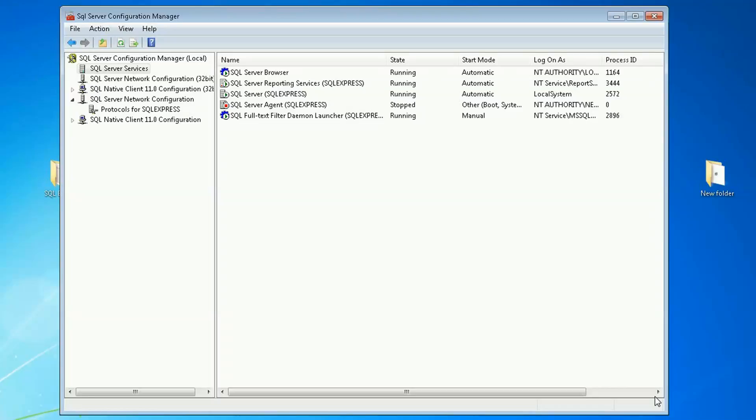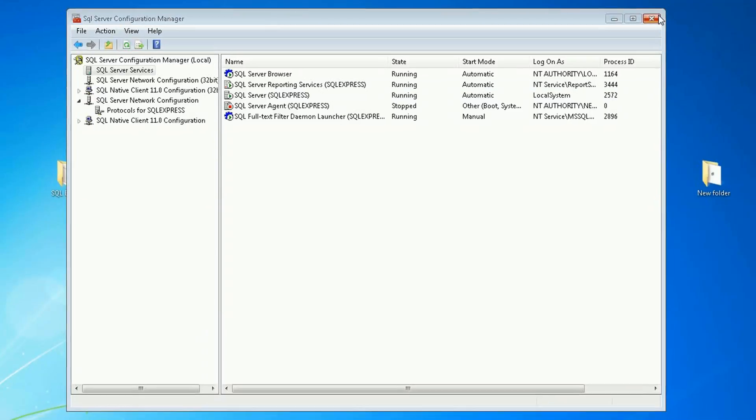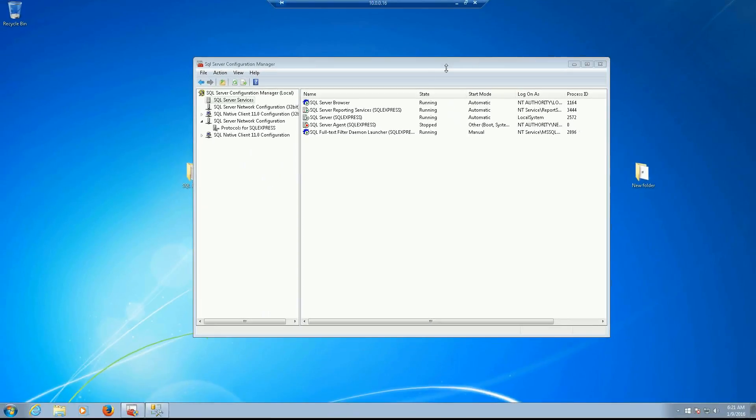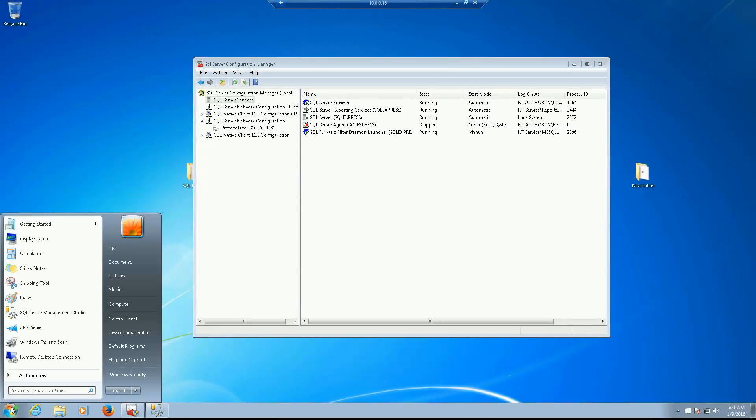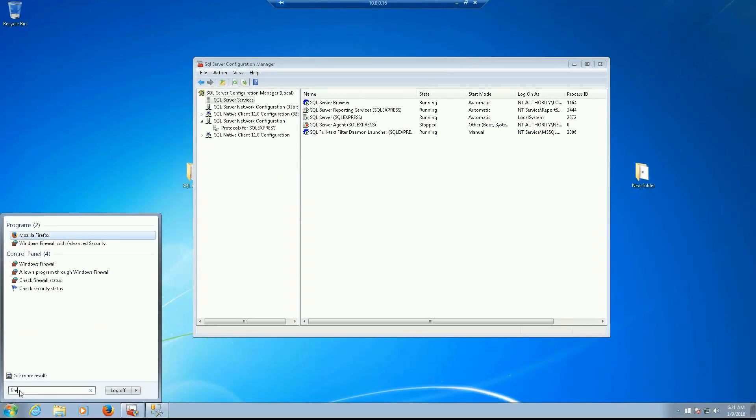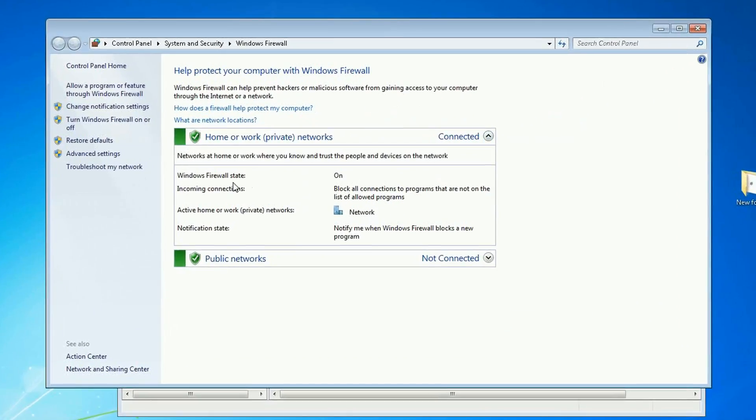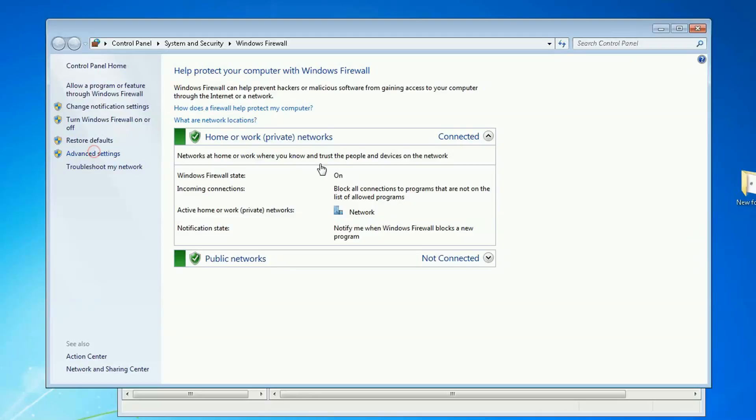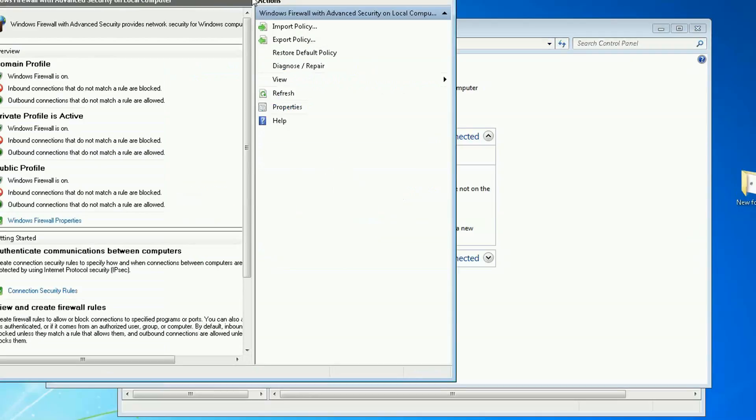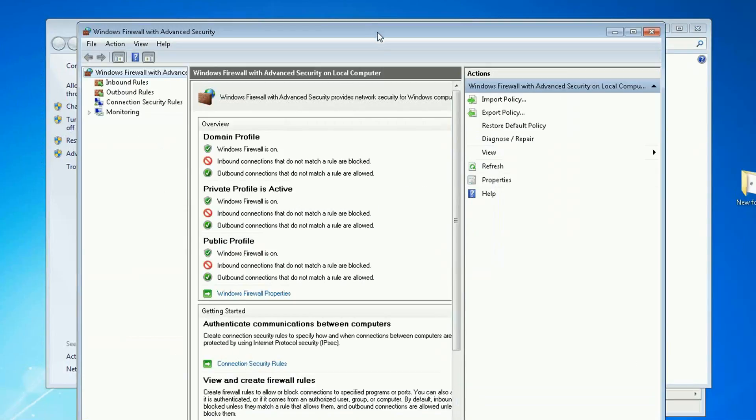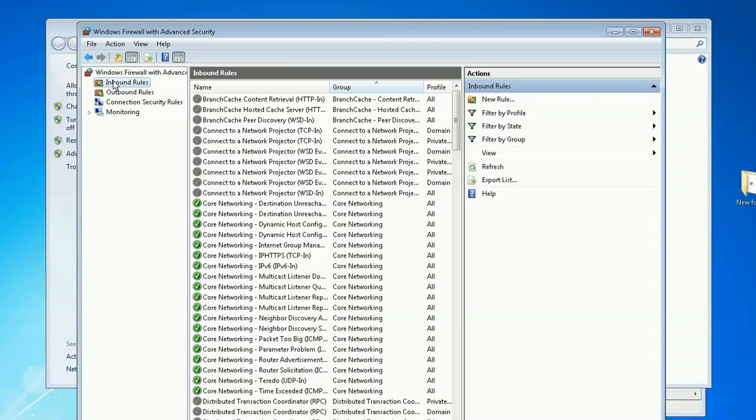So now I'm going to go in the machine. And now let's configure the firewall. And we need to allow the port to go in the machine. So on advanced settings, on the inbound rules, I'm going to create a new rule.